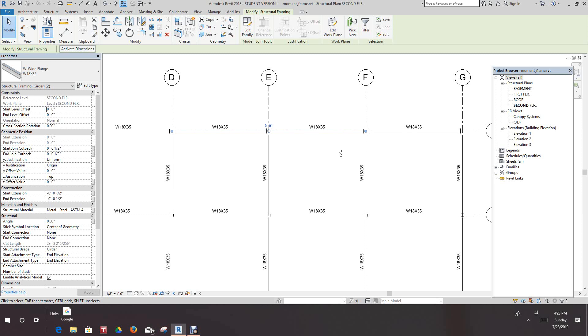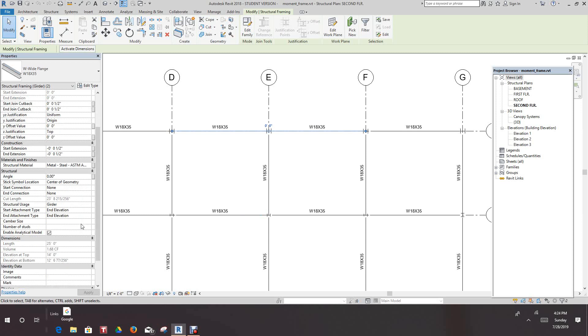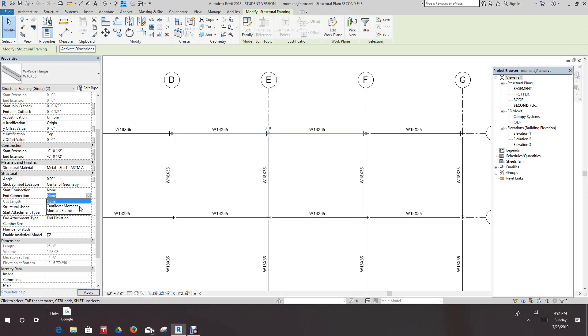Now we want to hold the control key down and select this one as well. So our beams are selected, they should be highlighted. In the property pane, on the structural section, we'll see where it says structural connection and connection. Where it says end connection, we want to select moment frame.